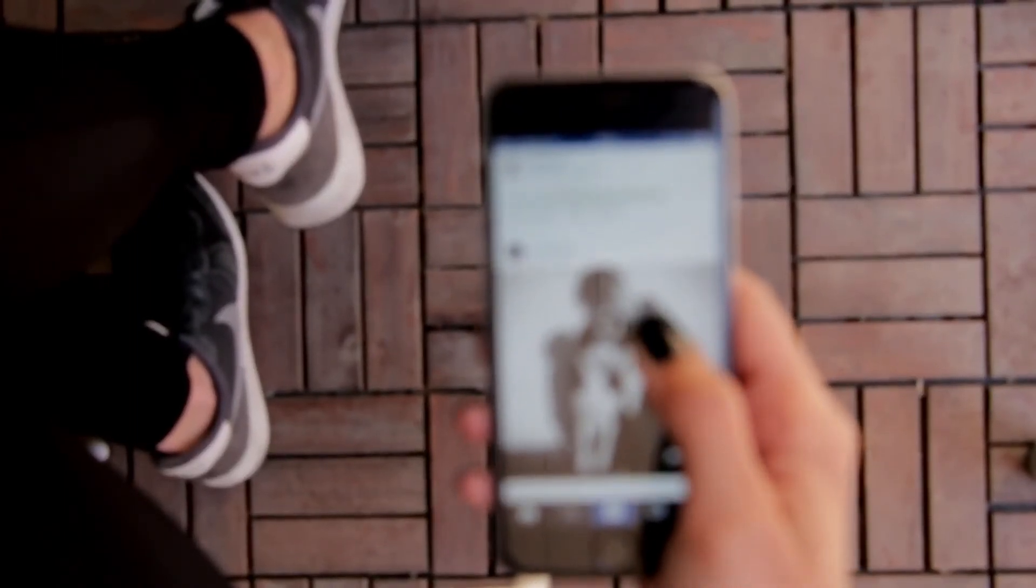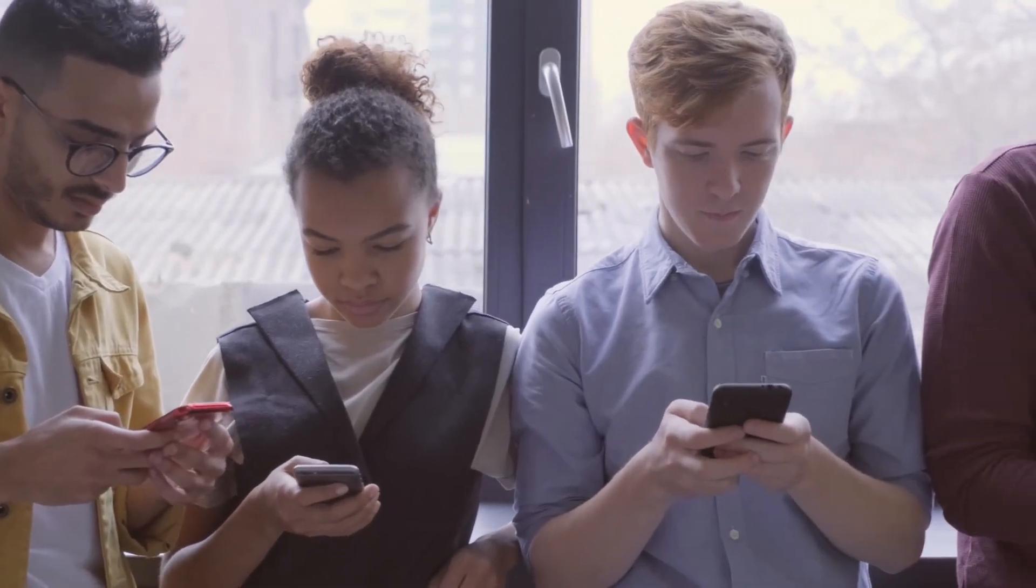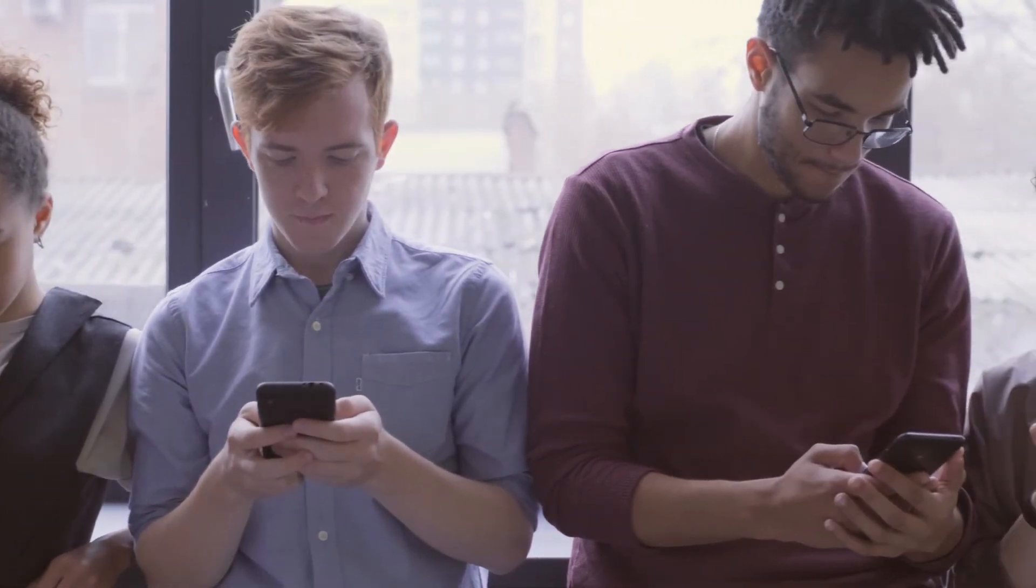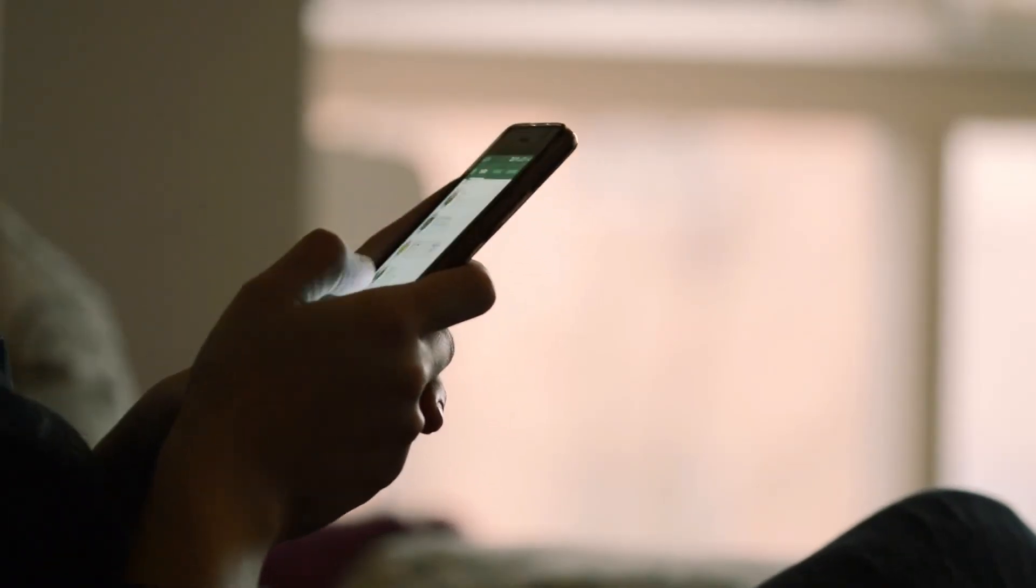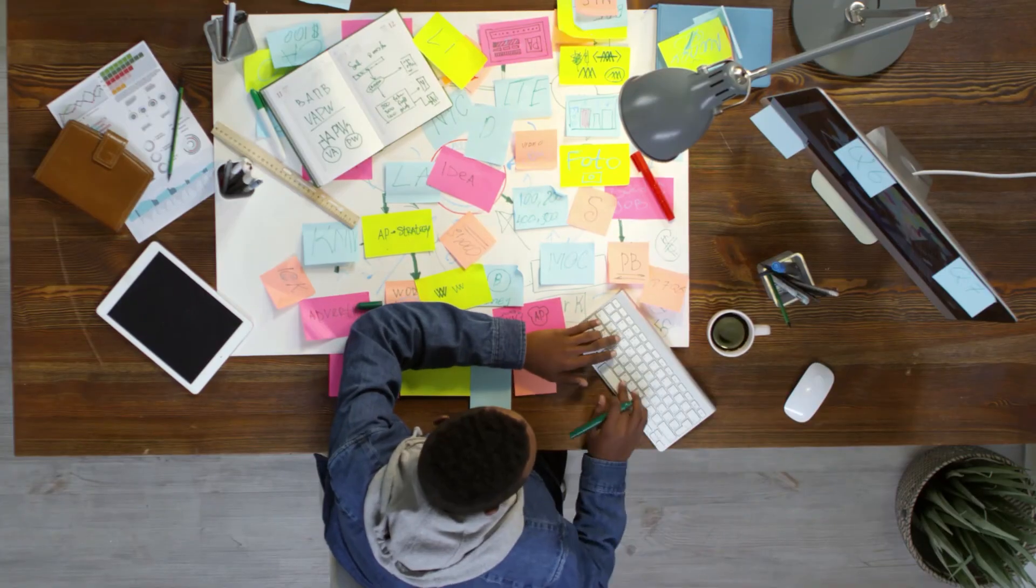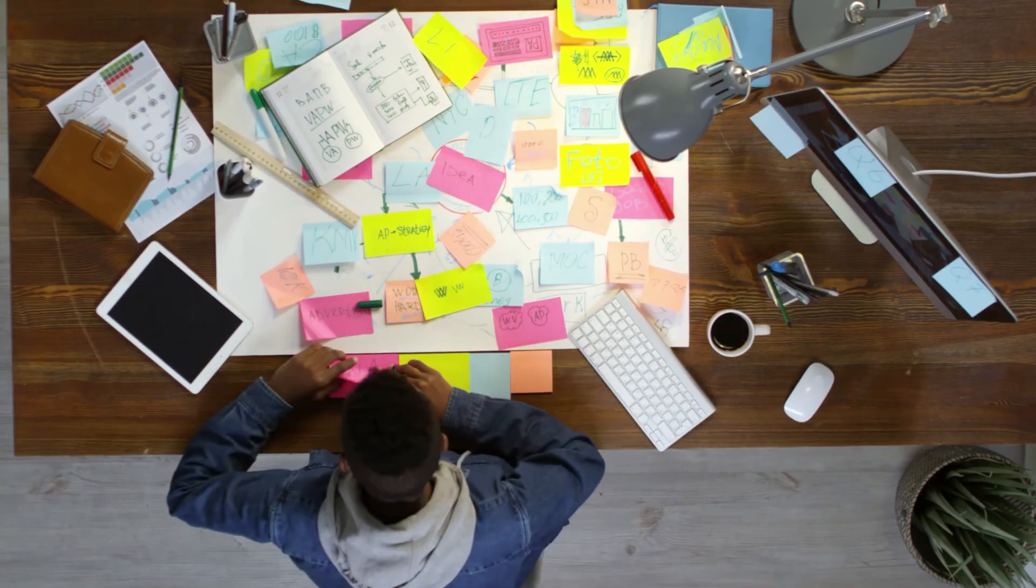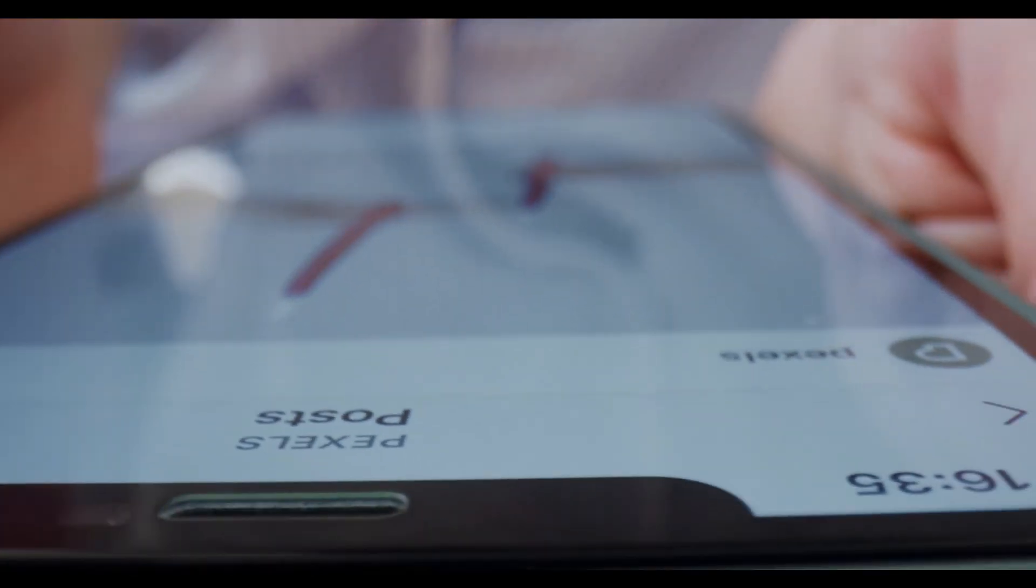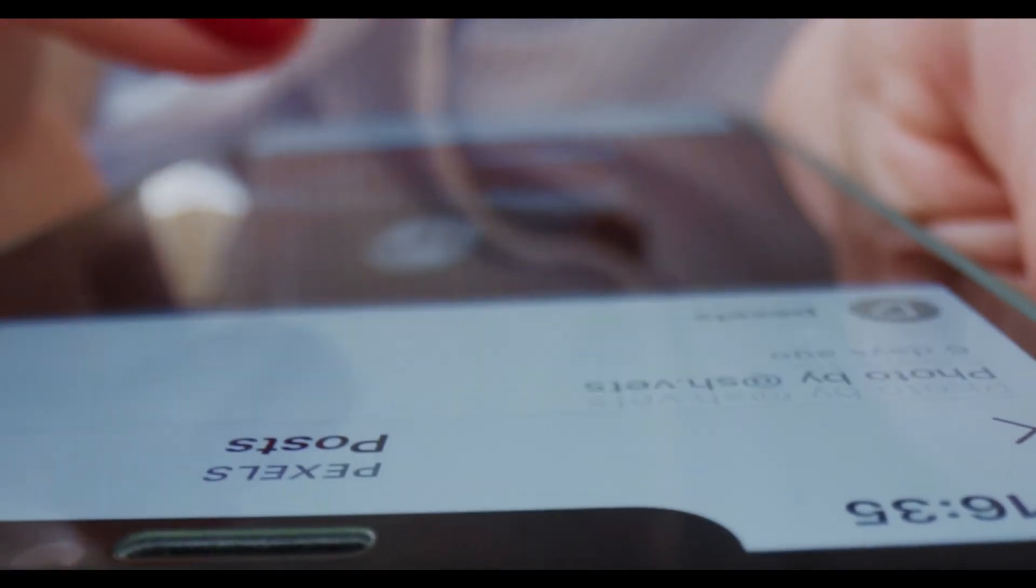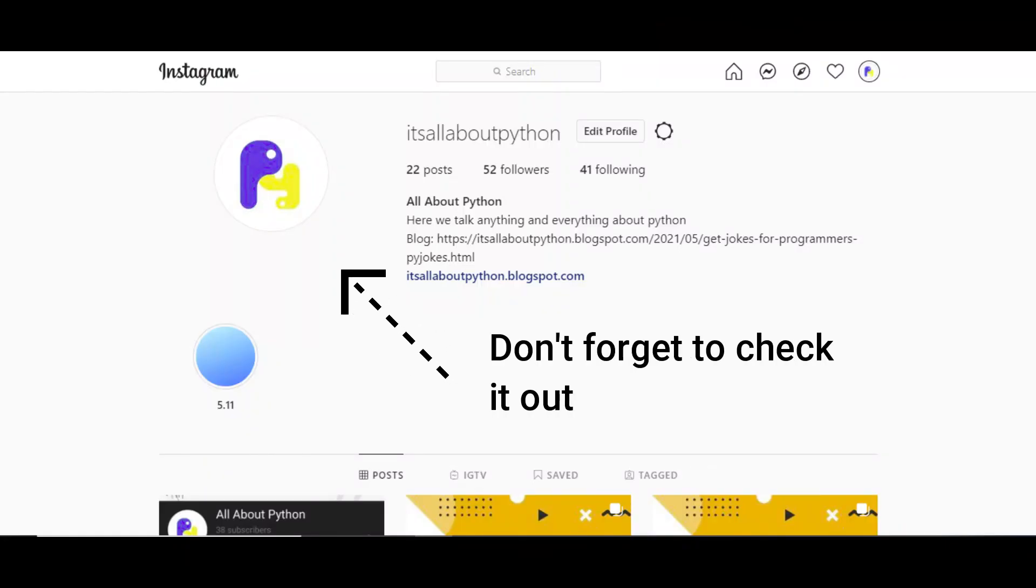And now comes the part you all have been waiting for. How can we increase our Instagram followers using this script? When it comes to increasing followers, it is important that you make relations with as many people as you possibly can, especially with those who also work in your genre. For example, I can like, comment and follow other Python developers who post about Python programming so that they know about my page on Instagram.